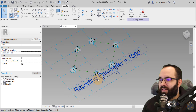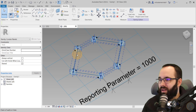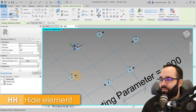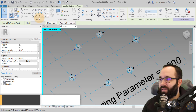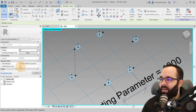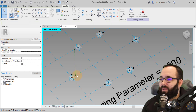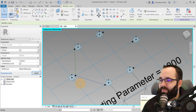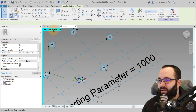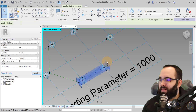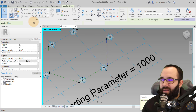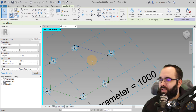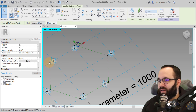Before finishing this family, we still need to make the panel itself. Select the reference planes and hide them for now. Then connect the points we've created: hold Control, select two points, go to Spline Through Points, and check Is Reference. Repeat this for each pair of adjacent points — select two points, Spline Through Points, Is Reference. It may give some warnings, which we can ignore. Continue until all points are connected around the hexagon.